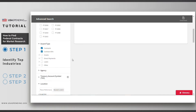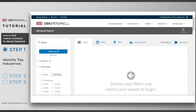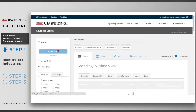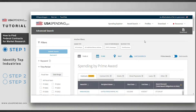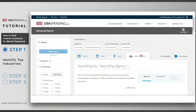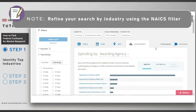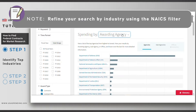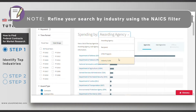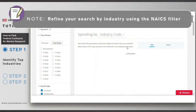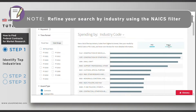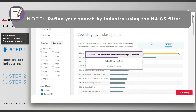Then go to the Categories tab. Select the Industry drop-down option to see top spending by industry for contracts for work in Mississippi.